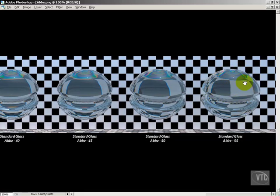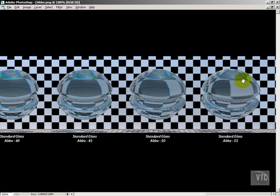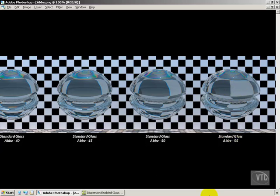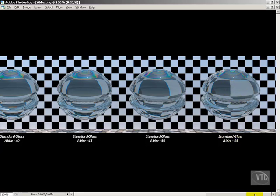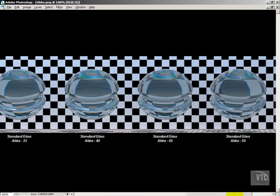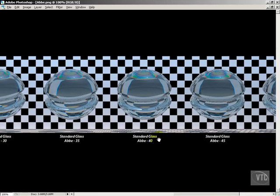I don't know that it's worth the extra render time that it incurs by having dispersion enabled. It's really minimal here on the ABBA 55. So I would say that if you're going to use it, use it for the purpose that it's meant for and really show it off.